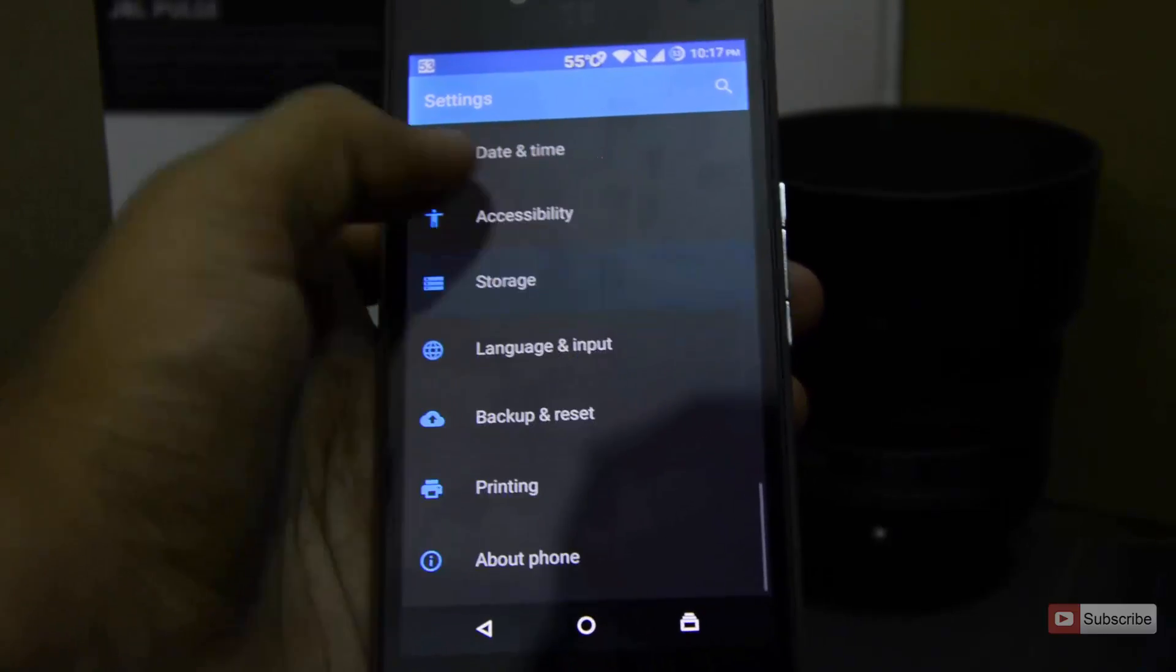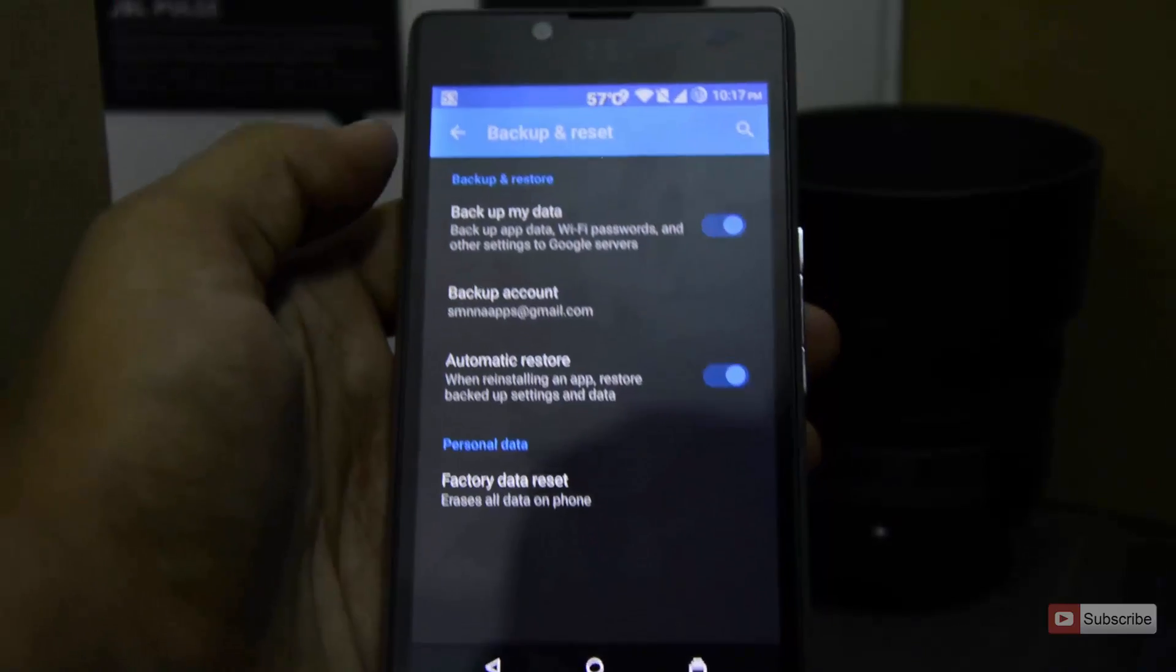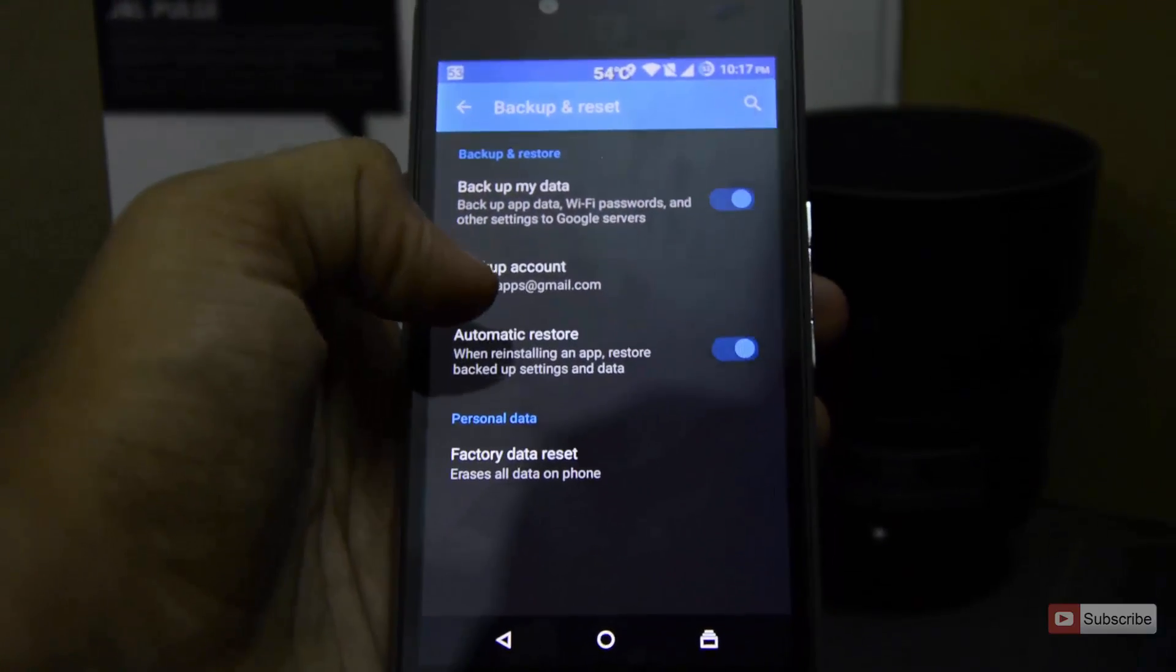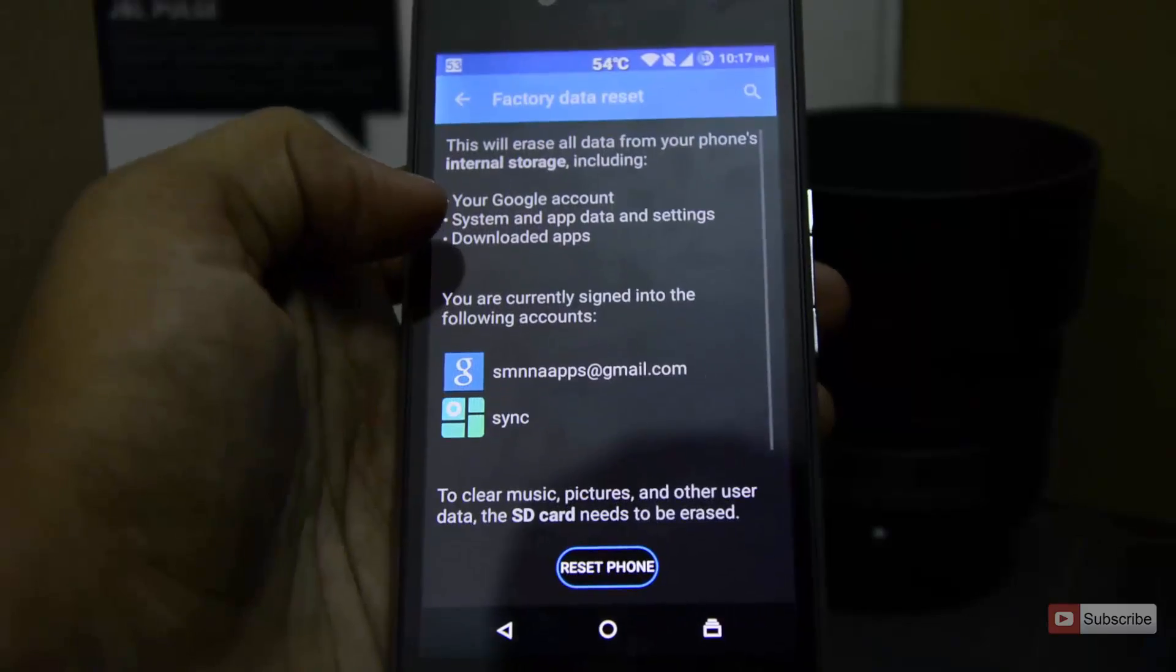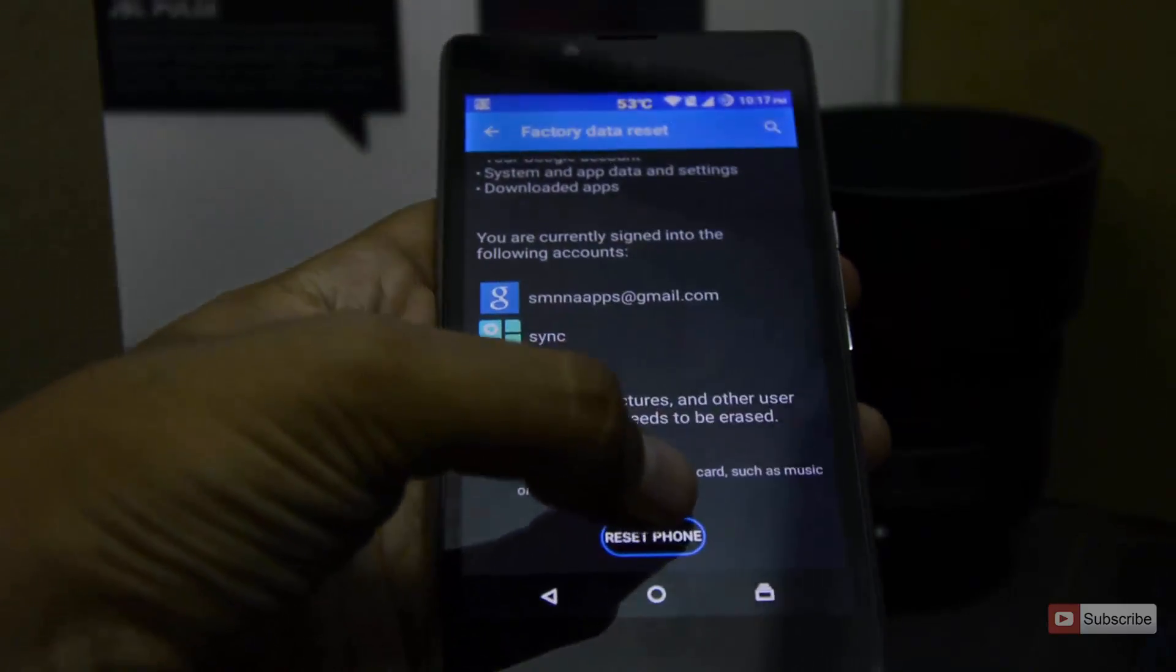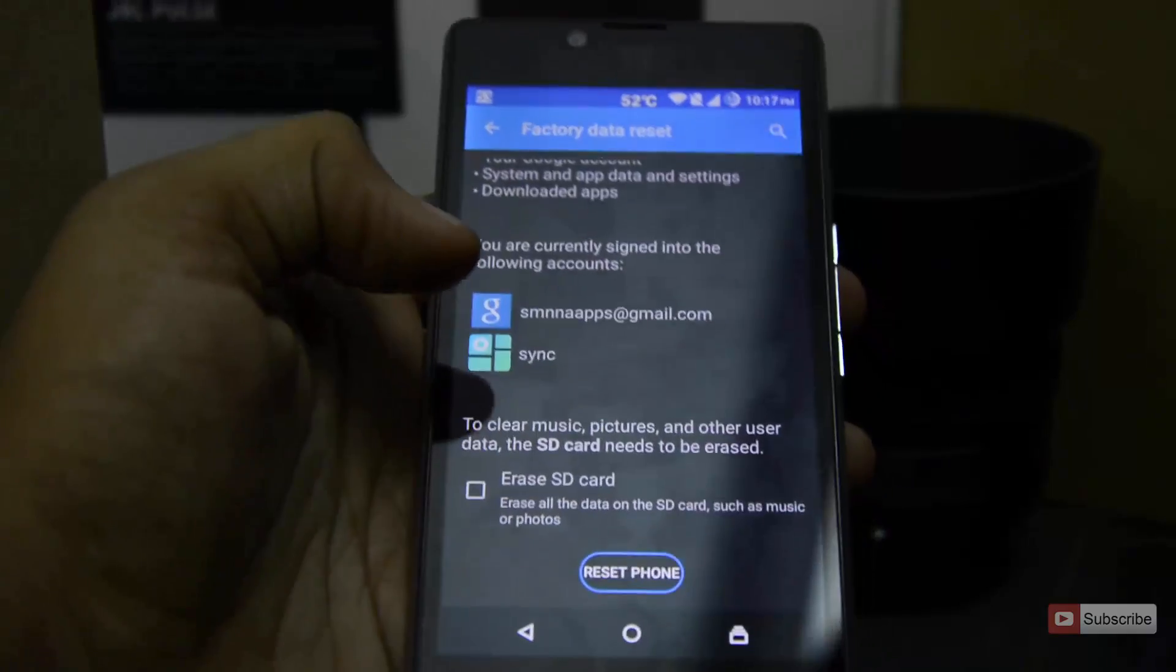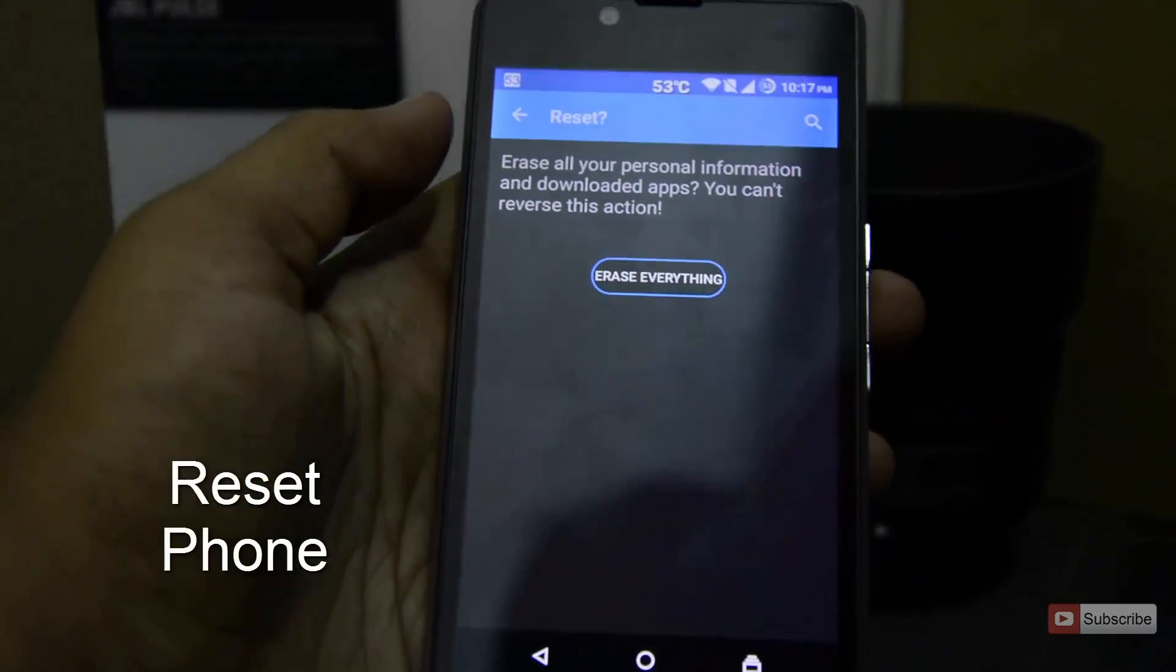Select backup and reset, now select factory data reset. Now if you want to erase the complete SD card, then select the checkbox. Otherwise, simply press the button that says start reset.